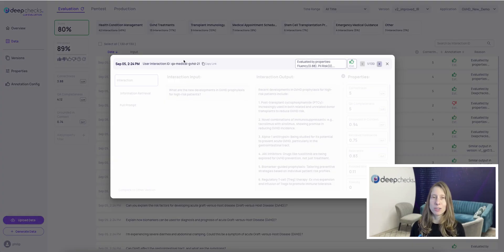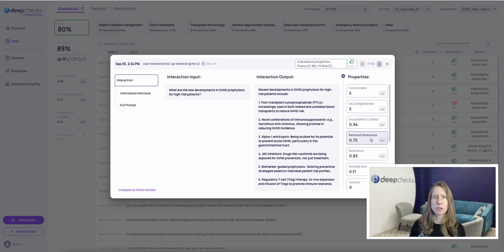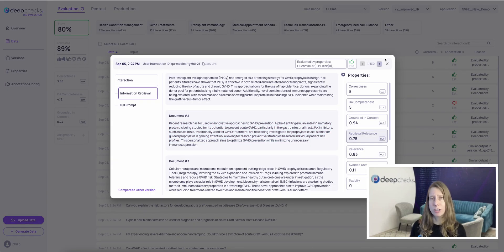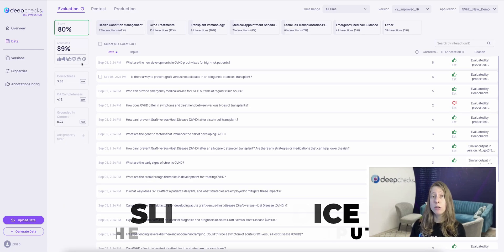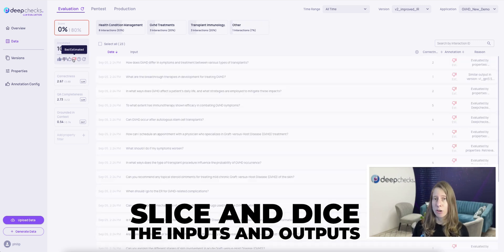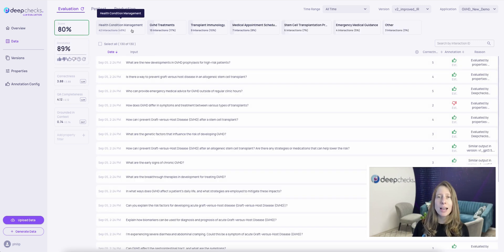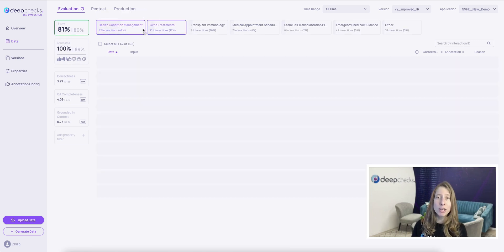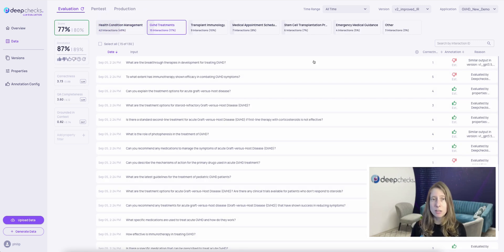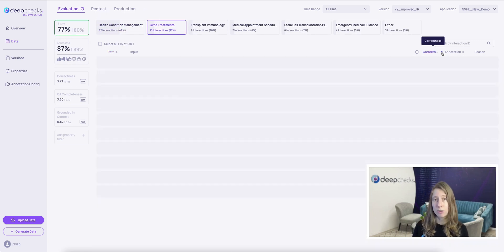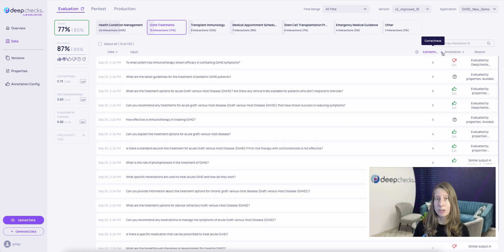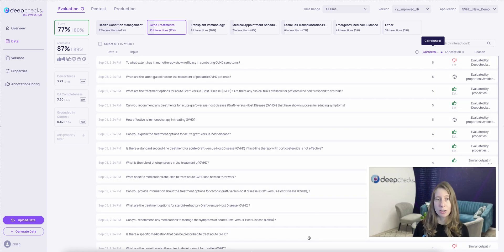In generative use cases, data exploration is a non-trivial issue. With DeepChex, you can slice and dice the inputs and outputs of your LLM app, utilizing the bank of pre-calculated properties and automatic extraction of the topics covered in each interaction.